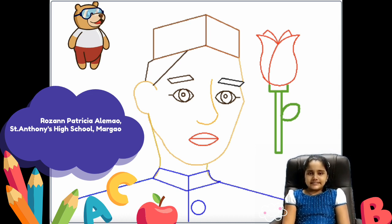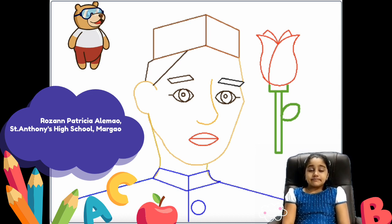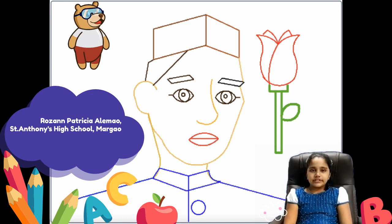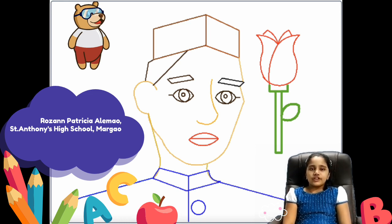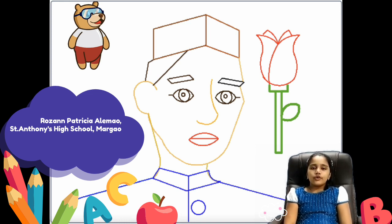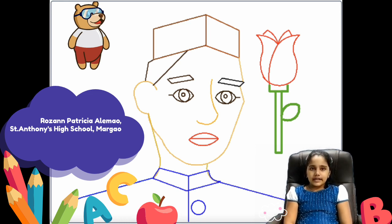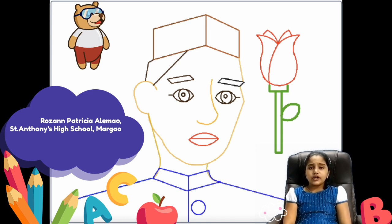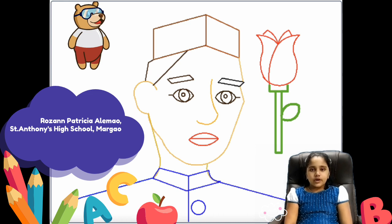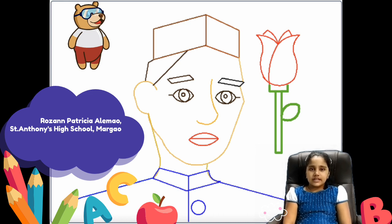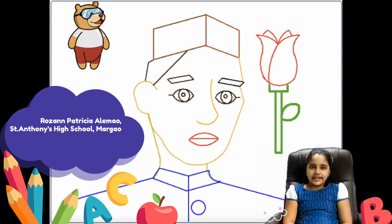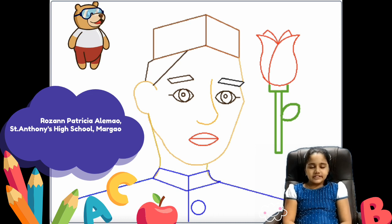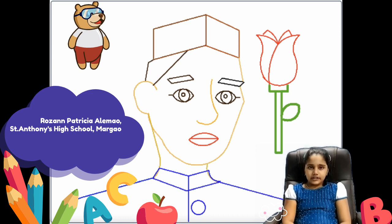During the ICT class, my teacher had shown us a video of a girl who coded Mahatma Gandhi. Watching that video, I got inspired and since 14th November was coming closer, I decided to sketch Pandit Jawaharlal Nehru.